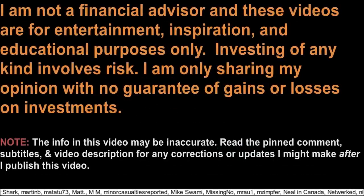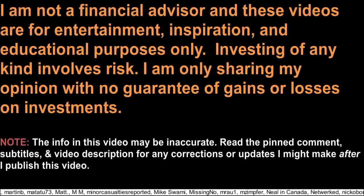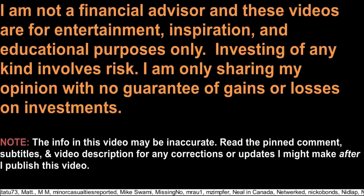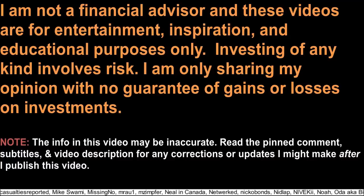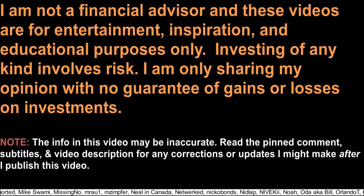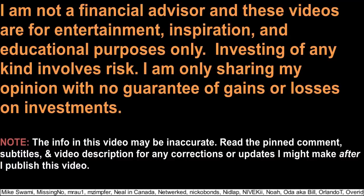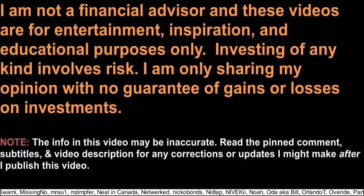I am not a financial advisor, and these videos are for entertainment, inspiration, and educational purposes only. Investing of any kind involves risk. I am only sharing my opinion with no guarantee of gains or losses on investments.